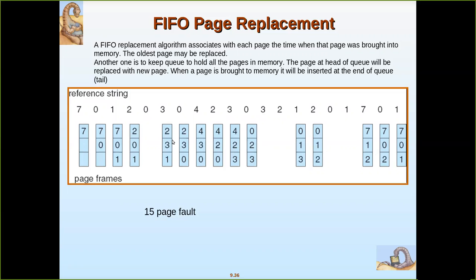Then page three is referenced and it is not present, so a page must be removed. Page two just came in, but zero came before that. So zero is selected as the victim and replaced with three. Now again zero is referenced and it is not there, so it must be brought in. The oldest among the current pages is selected and removed, and zero is kept. Then four comes and the oldest page is removed and replaced with four.